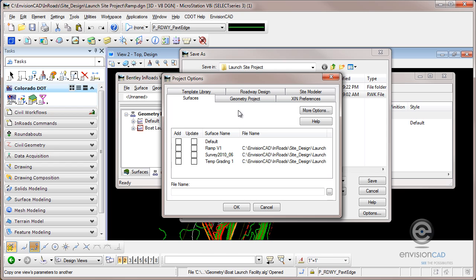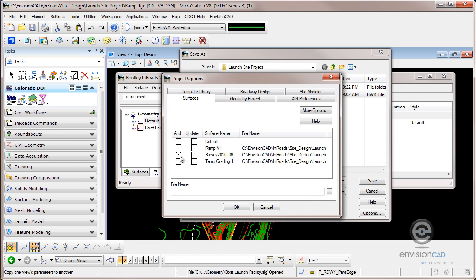In here you can see we have the different data types that we use in InRoads and we have different columns. There's add and update. Add means load to memory. Update means save to the hard drive. This survey file here is my existing conditions. I need to load it to memory. I'm not going to make any changes to it. So there's no reason to update or write it back to the hard drive.